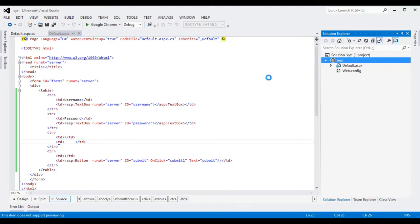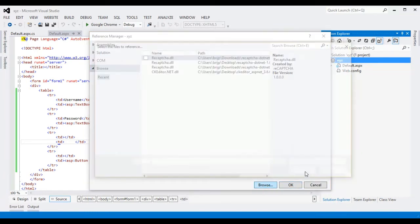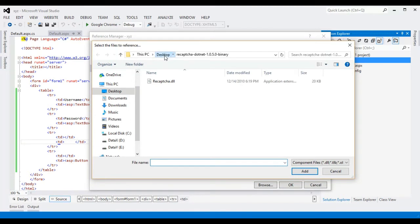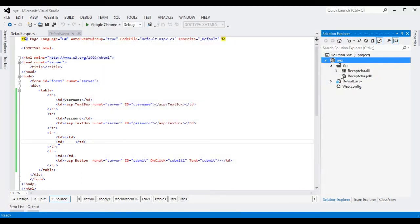First go to Add Reference, then Browse, find it on the desktop, select the DLL file, click Add, then click OK. You can see that the DLL file has been added to your ASP.NET project.